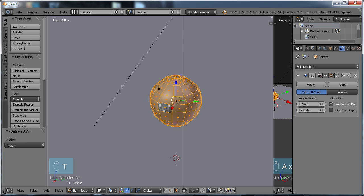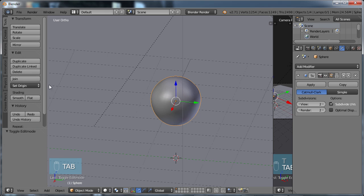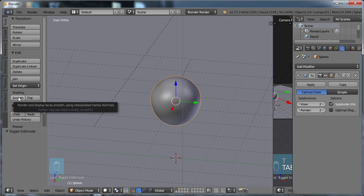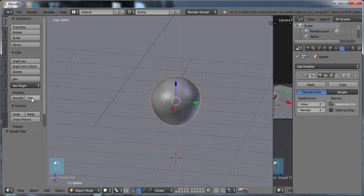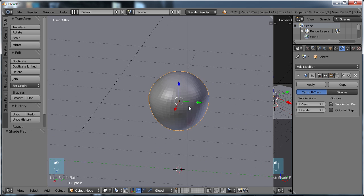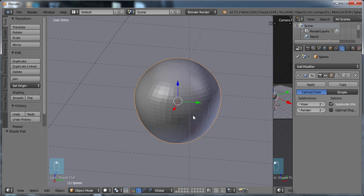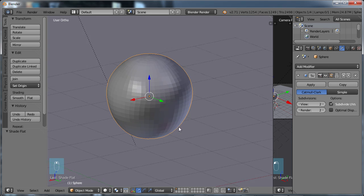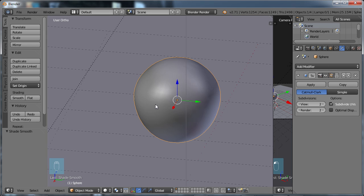And then finally, under our T menu, if I tab back into Object Mode, we have this Smooth Shading option, where by default it's flat shading. You can see that existing geometry in there, and that's just a way to allow the render to show the object without seeing all of that hard-edge geometry.